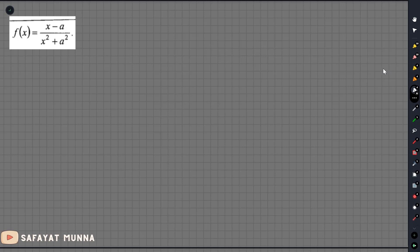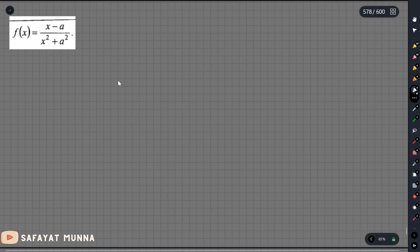Okay, so in this video we will be able to explain the Fourier transform. So the problem is: f(x) equals x minus a divided by x squared plus a squared. This function is the first one.